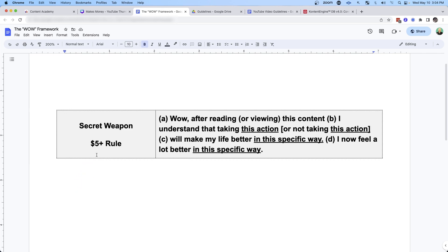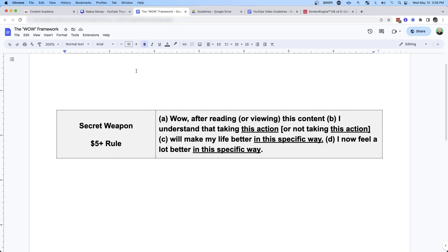I also call this the $5 rule. You want to make sure every time they see your content, they feel like they've got $5 or more from you. That's a simple way to make sure they never get tired of seeing your content, which is a common worry when people start to create content.